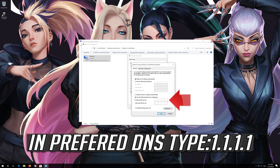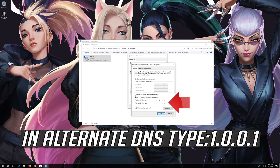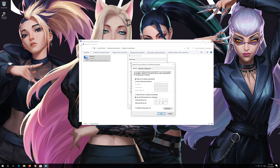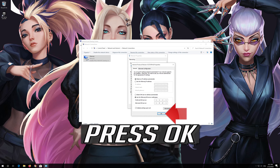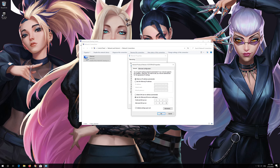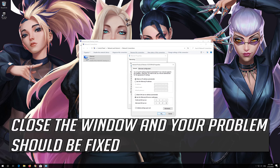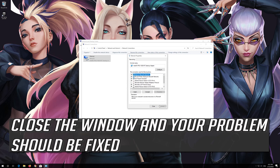In Preferred DNS, type 1.1.1.1. In Alternate DNS, type 1.0.0.1. Press OK. Close the window and your problem should be fixed.